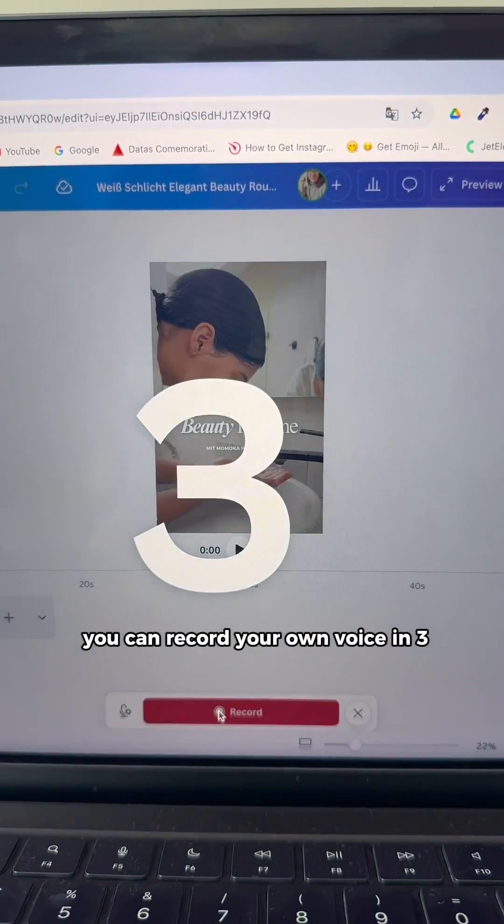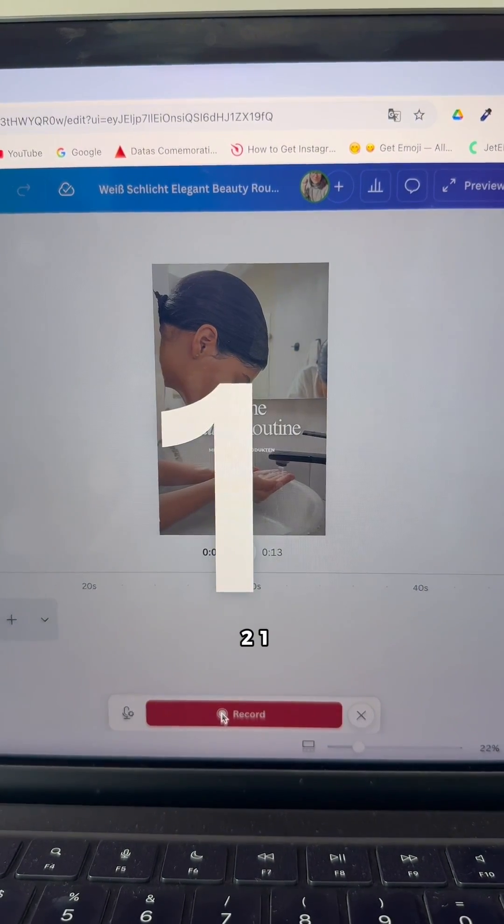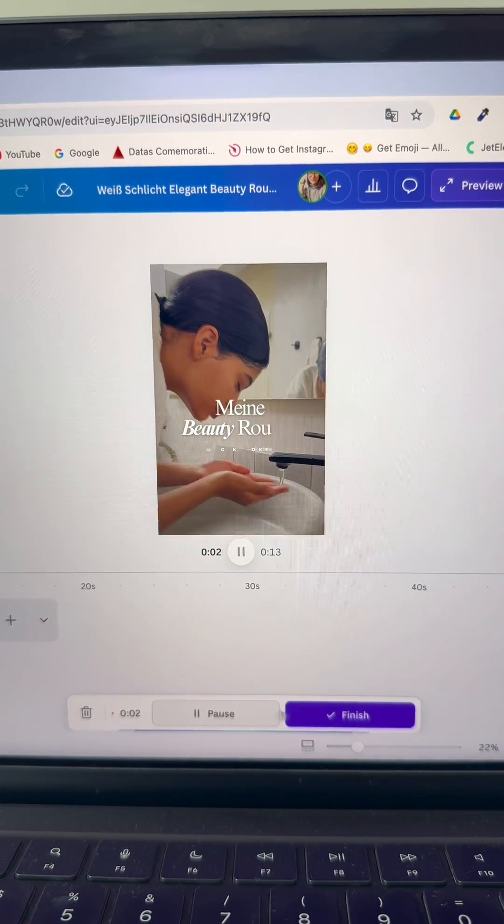You can record your own voice in three, two, one. My beauty routine.